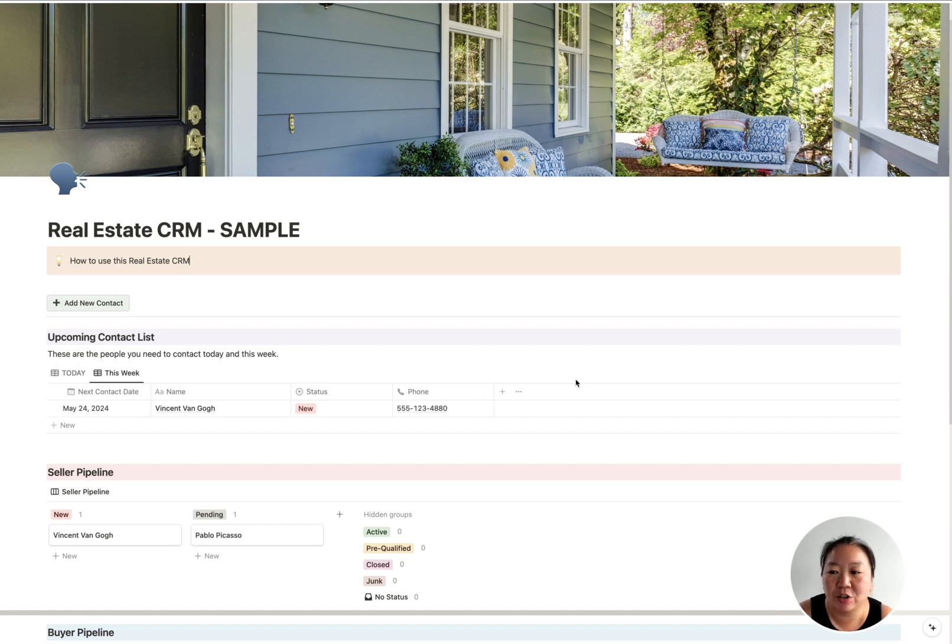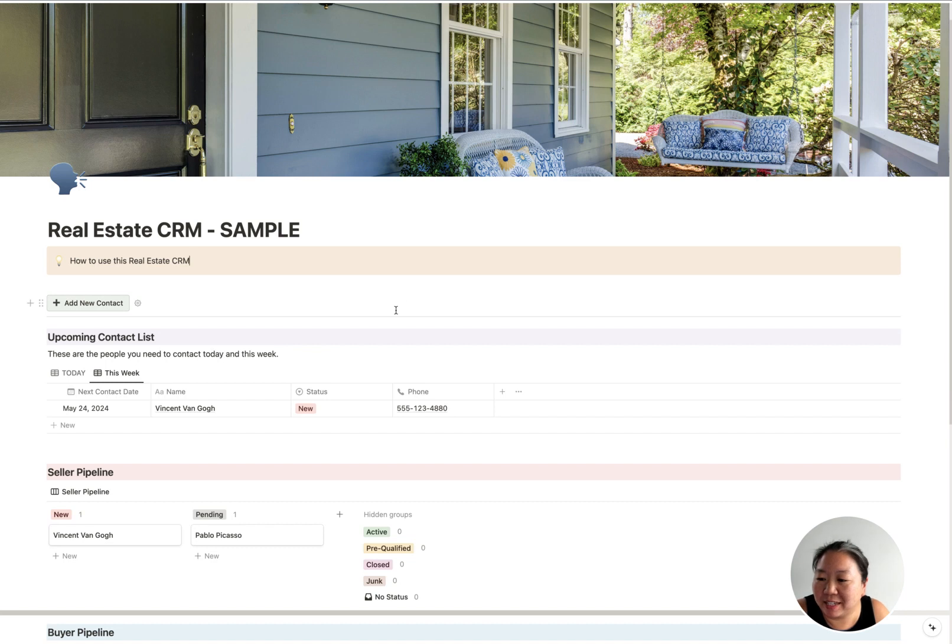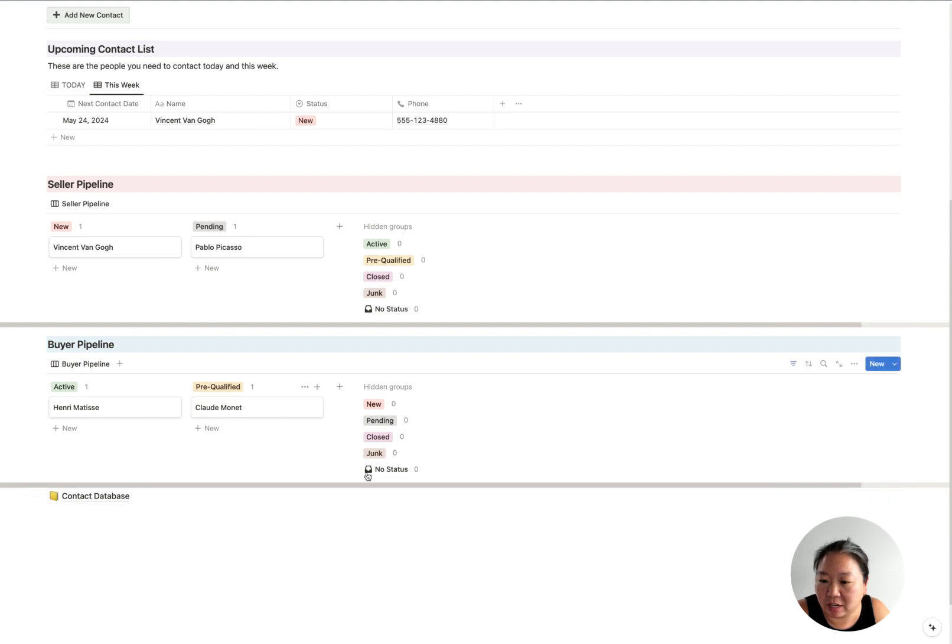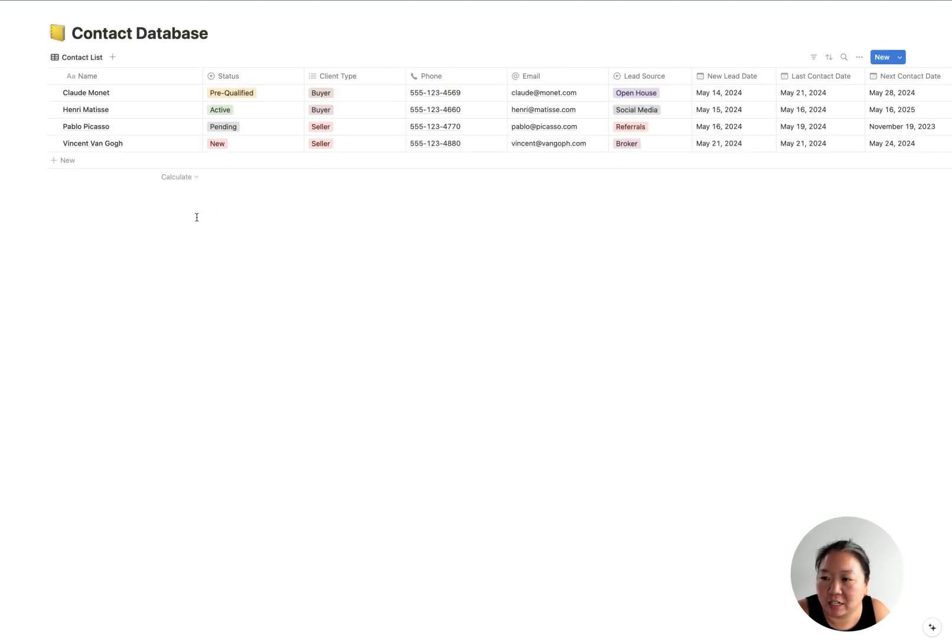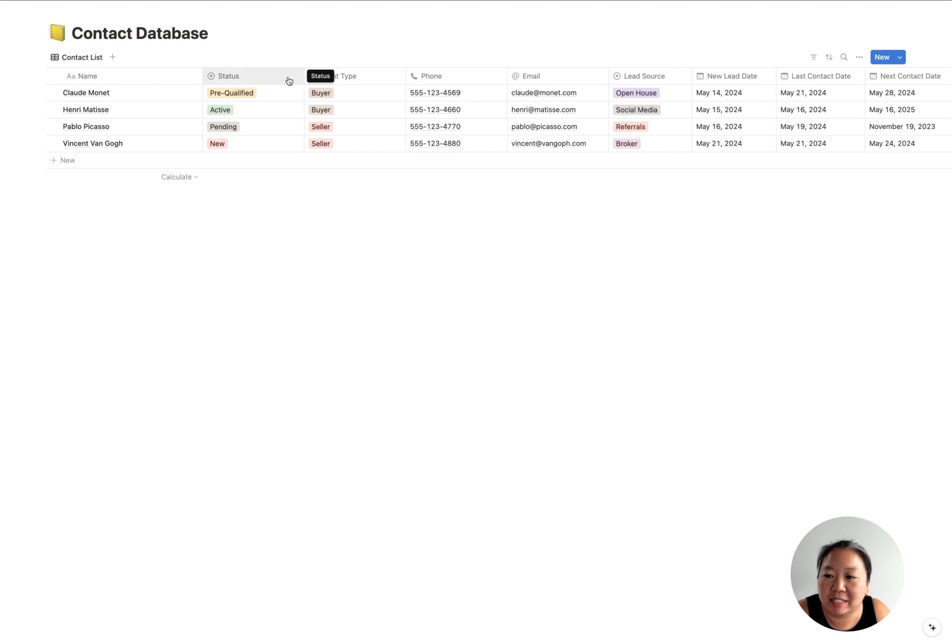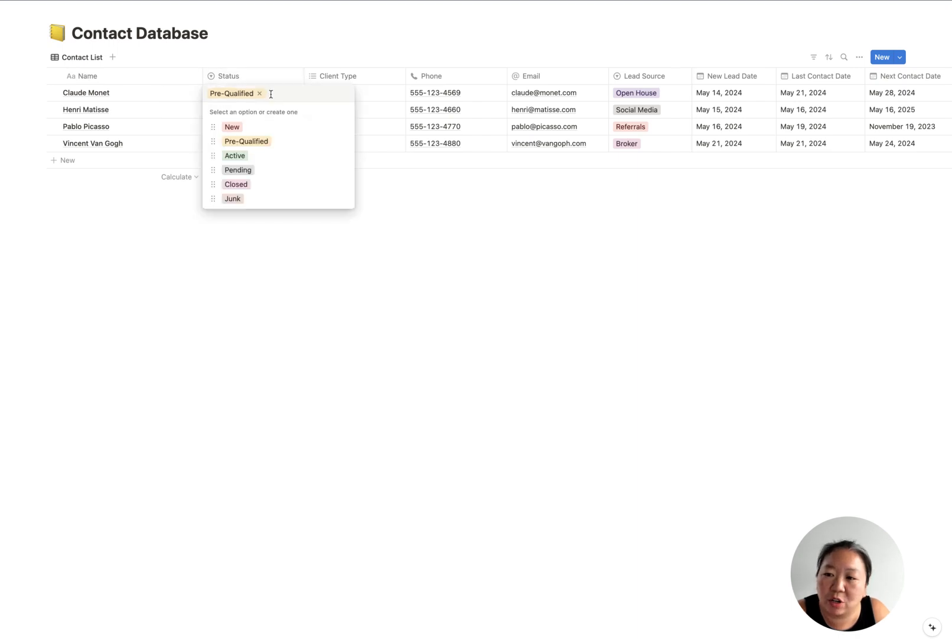So I will include links to all of that stuff so you can take a look and see which one works for you. But let's dive into this real estate CRM which is created in Notion. How this works is you have all of these dashboards, and then you have a database for your contacts.